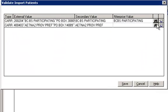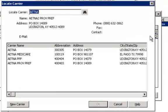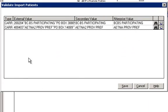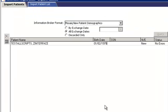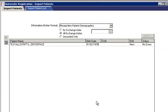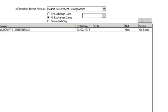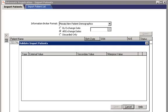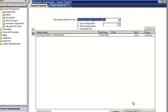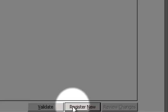We can do the same for the second carrier which generated an exception. We will then click Save to apply the changes. We can then validate the registration. Again, there are no errors. Lastly, we can register the patient now.